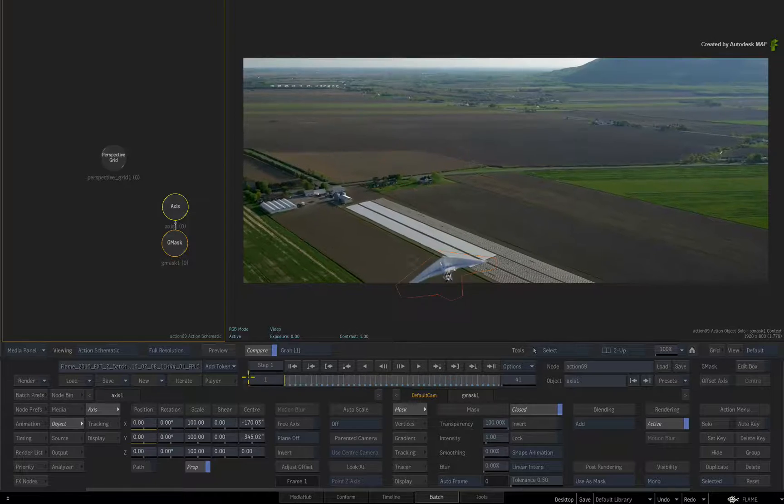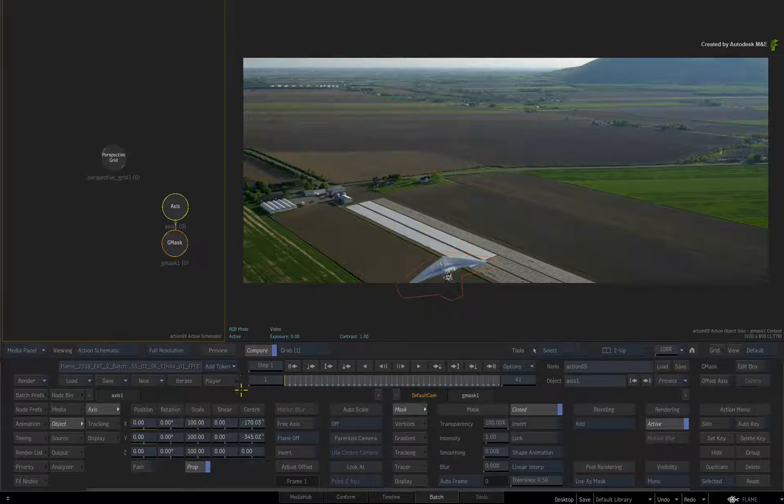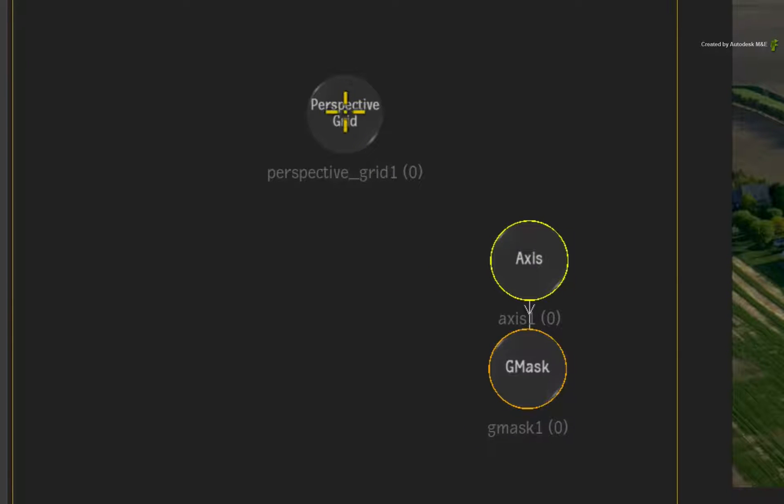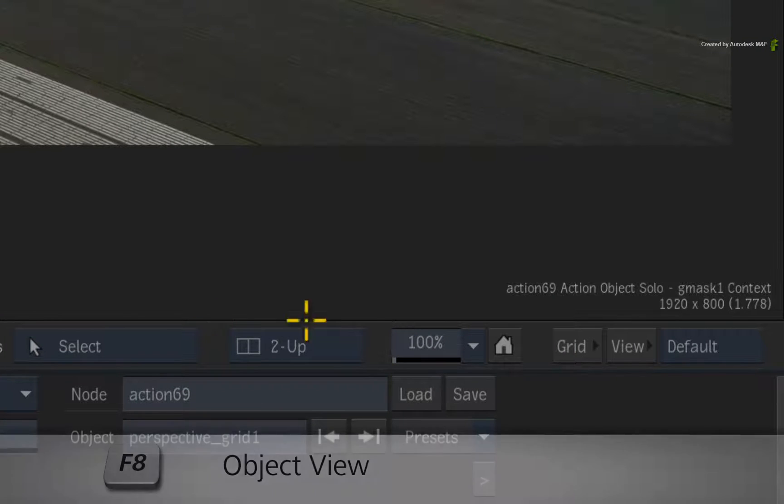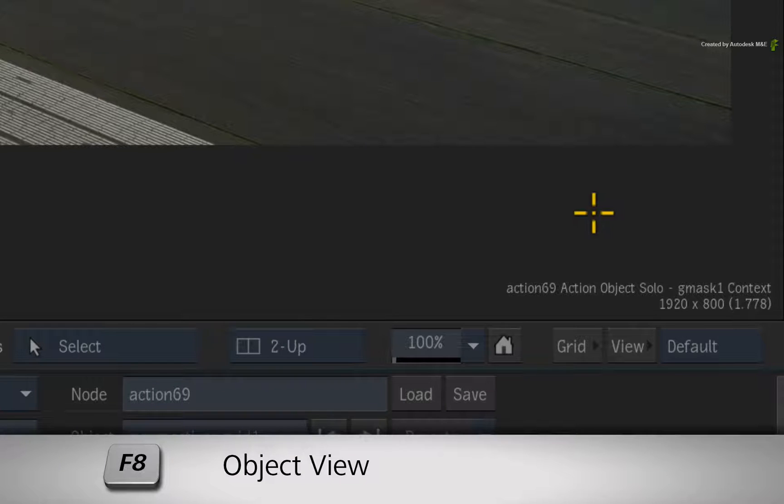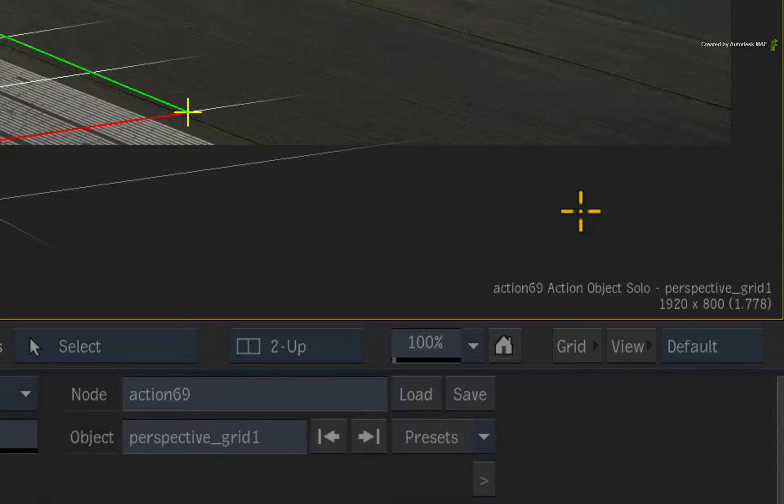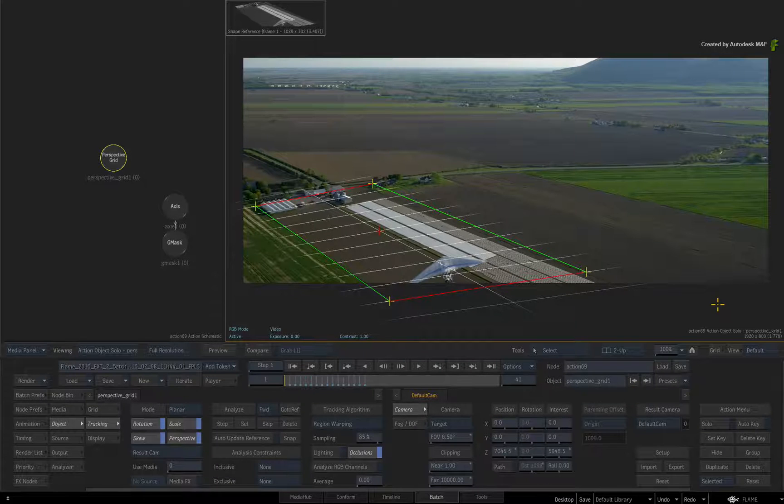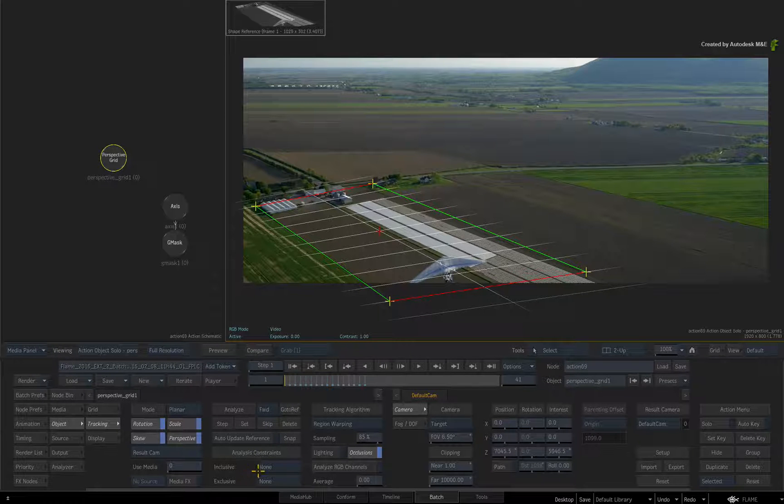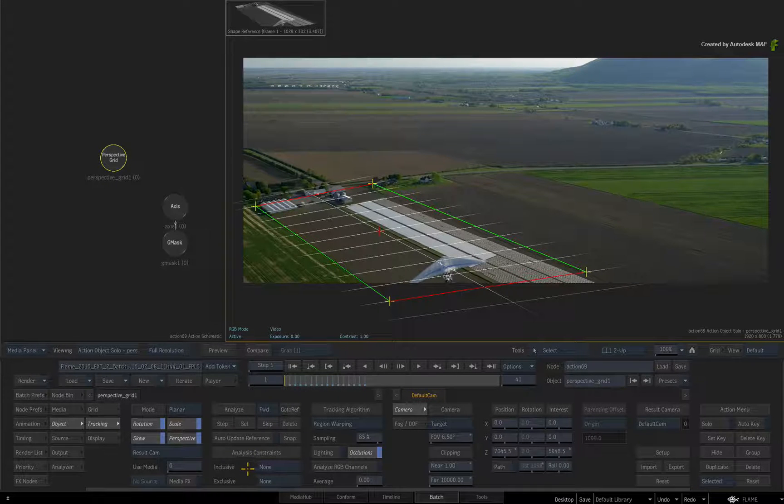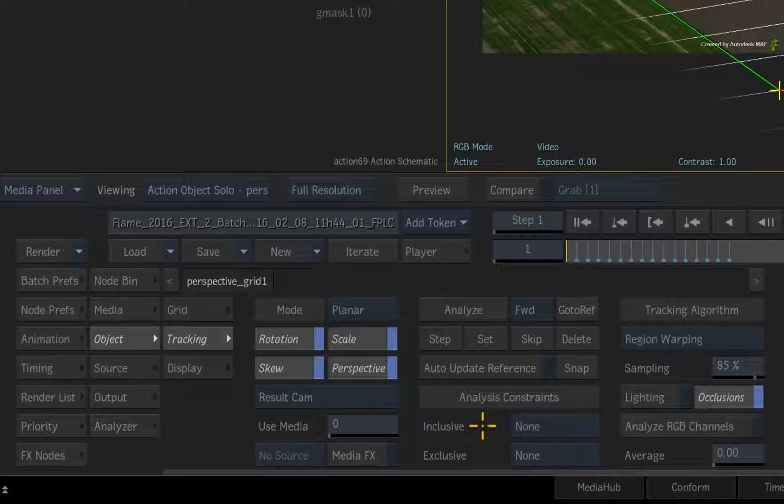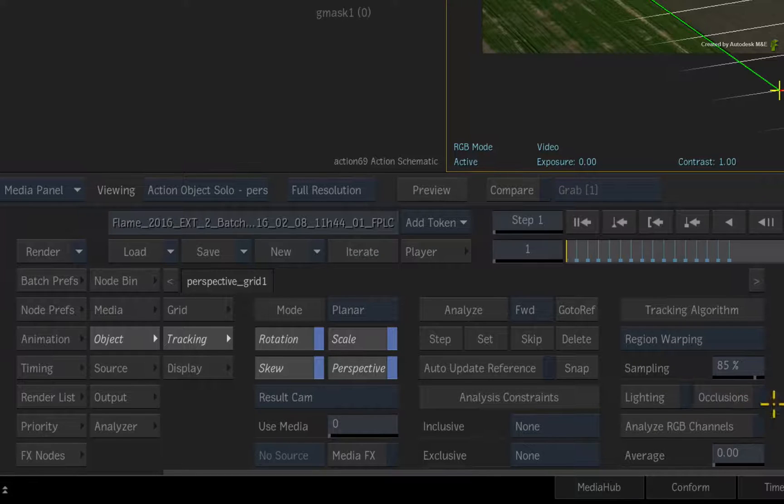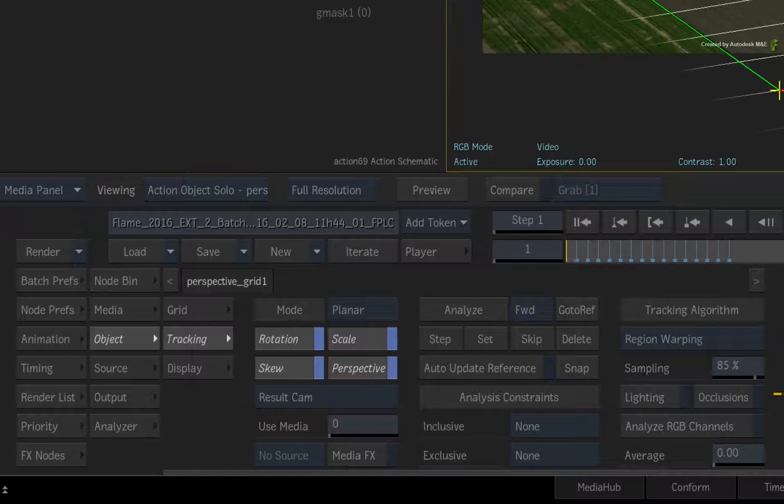Now let's get back to the planar track. Double-click on the Perspective Grid node and switch the view to the Perspective Grid Object View with F8. Looking at the planar tracking settings, we will use the Gmask to knock out the glider. So occlusions are not necessary in this case.